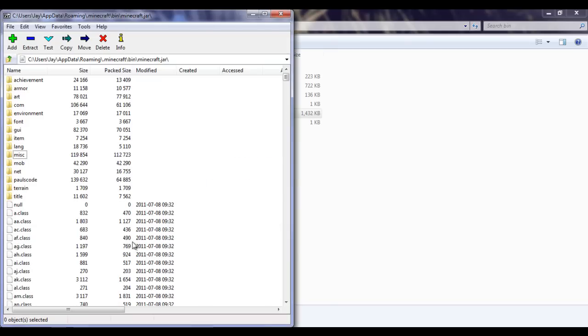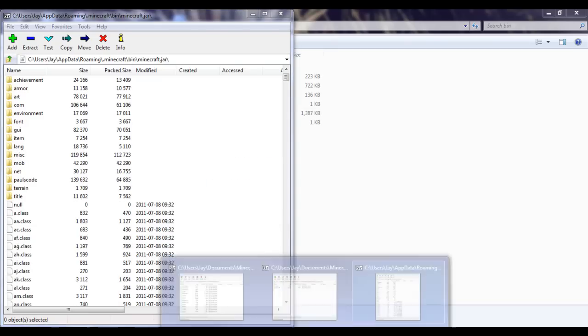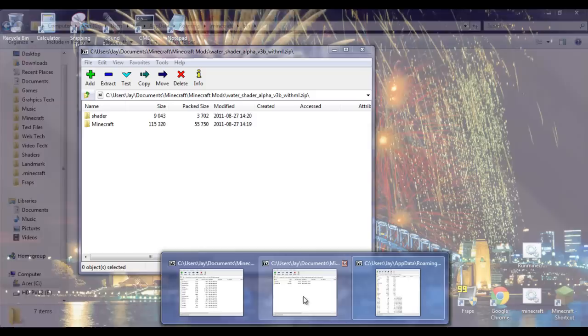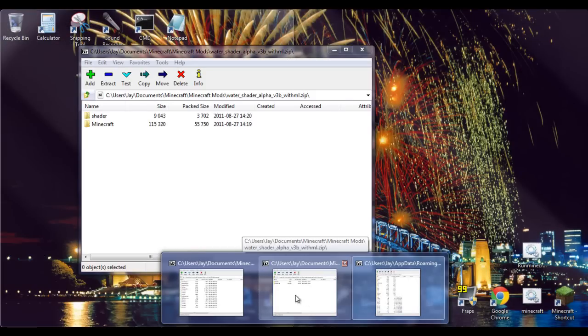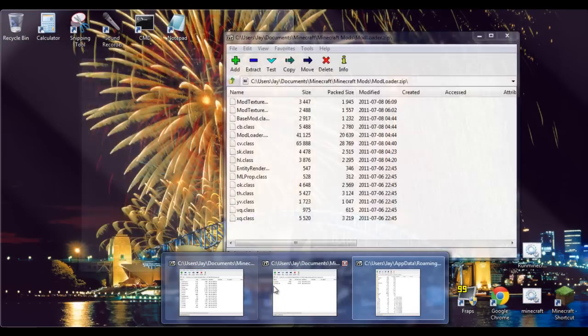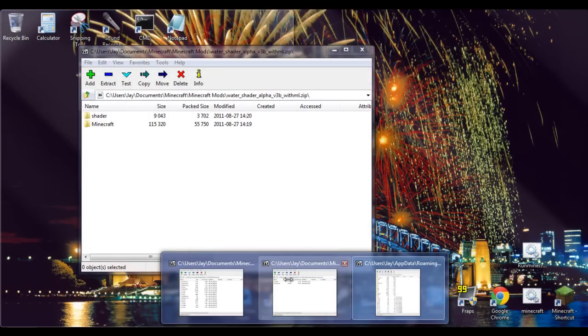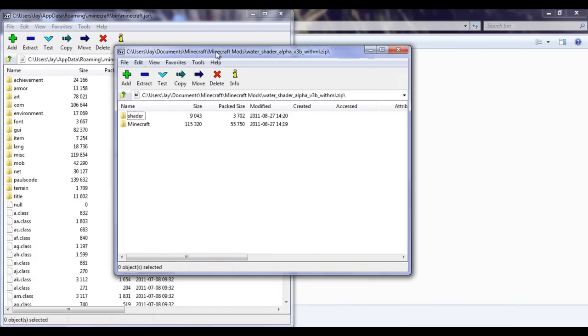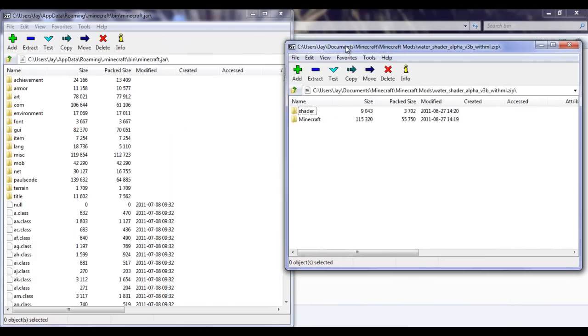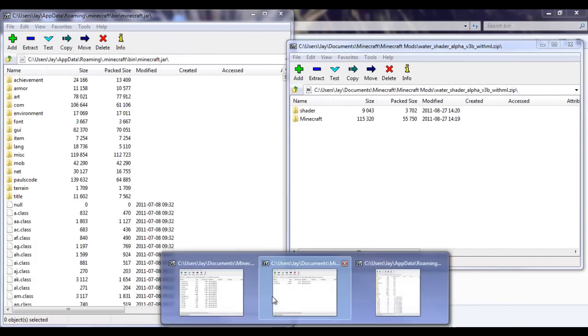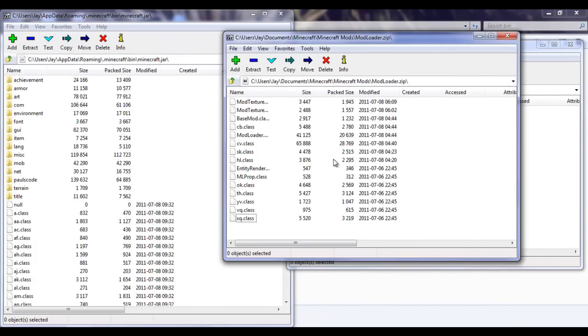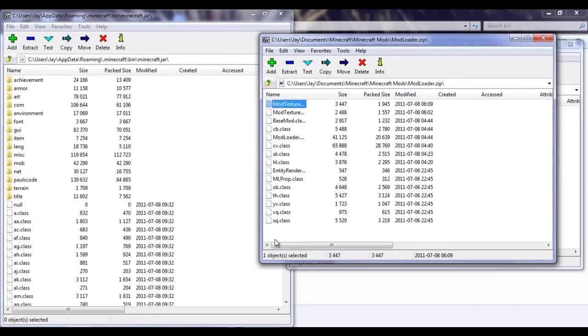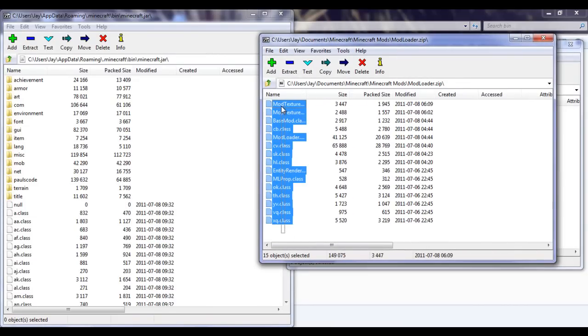Now you want to download Mod Loader and the water shader mod - links in description. Once you have those, you want to get the modloader.zip and open it. You'll see all these class files.